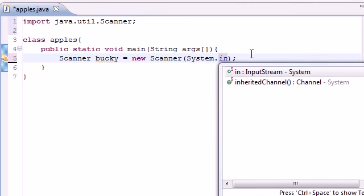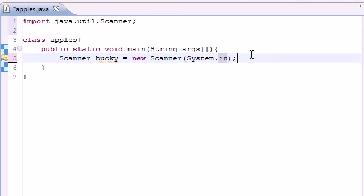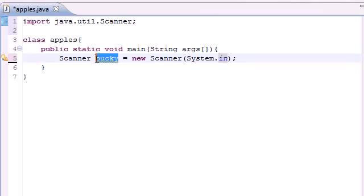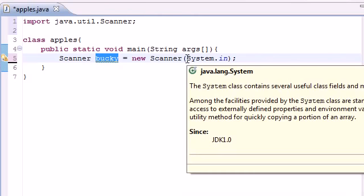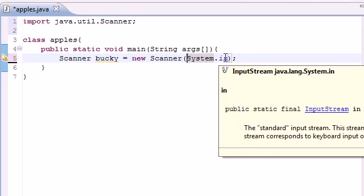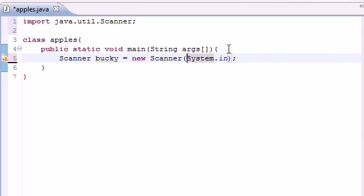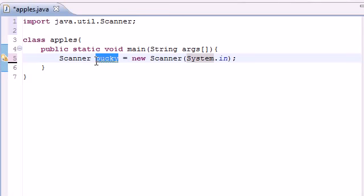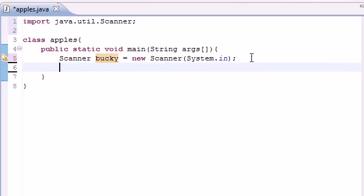Here's what's going on: we told Java we need to use the scanner, which is a way to get information from the keyboard. We have a variable, a scanning variable called Bucky, and the Bucky variable is equal to whatever information is in the keyboard. System.in stands for system input, and the only input we have in the computer right here is the keyboard. So this is short for: whatever we type in from the keyboard, hold it in our Bucky variable.